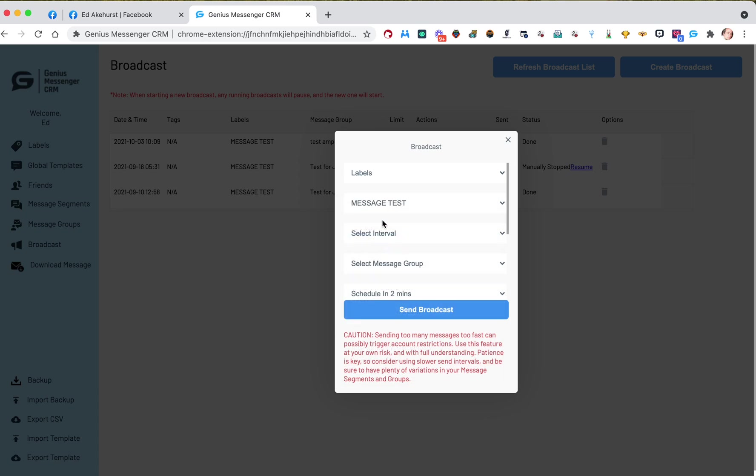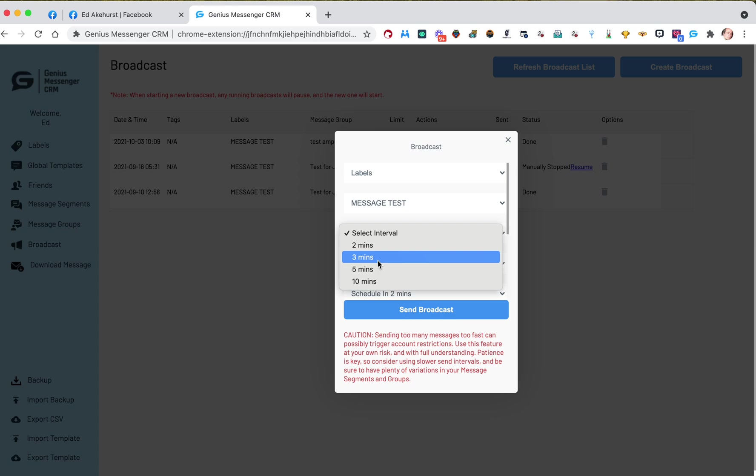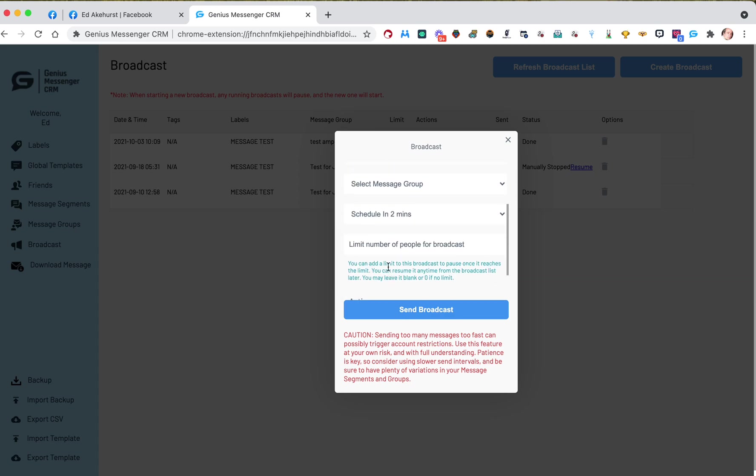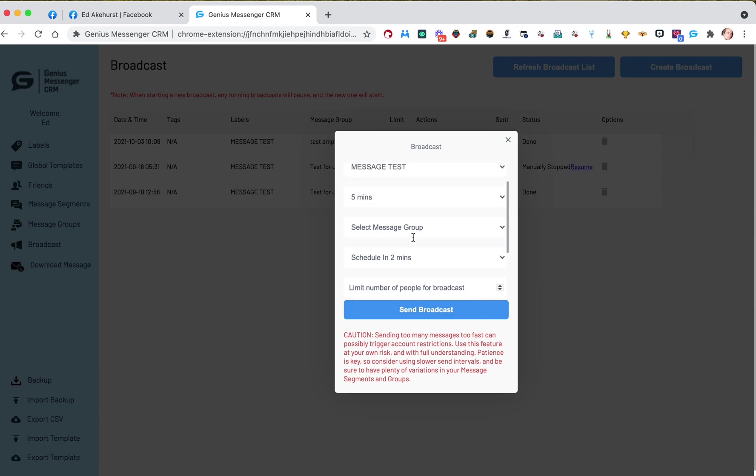Maybe that's your thing. Then you can say, you know, let's do five minutes apart and then select your messages. And if you don't know how to do a broadcast, we have a video on that in this series. But just set it all up and then hit send broadcast.